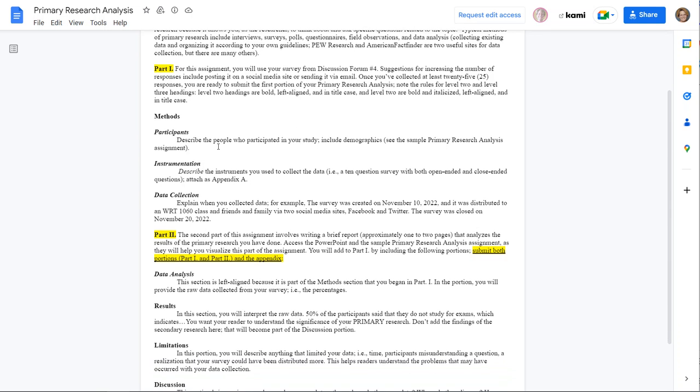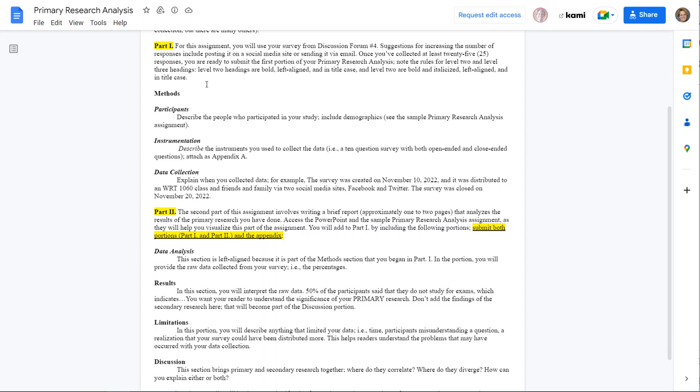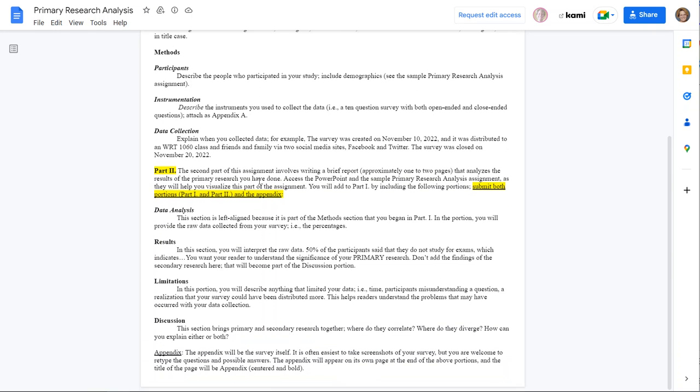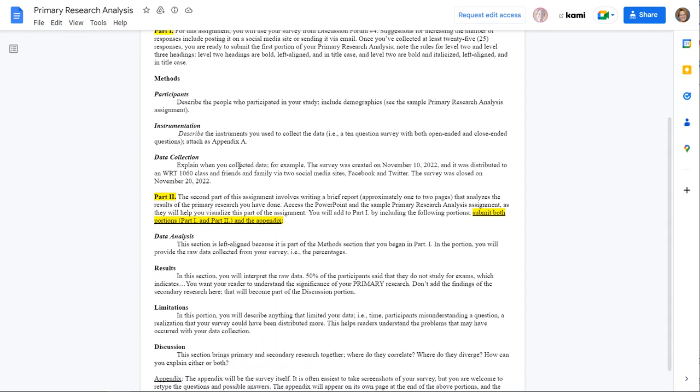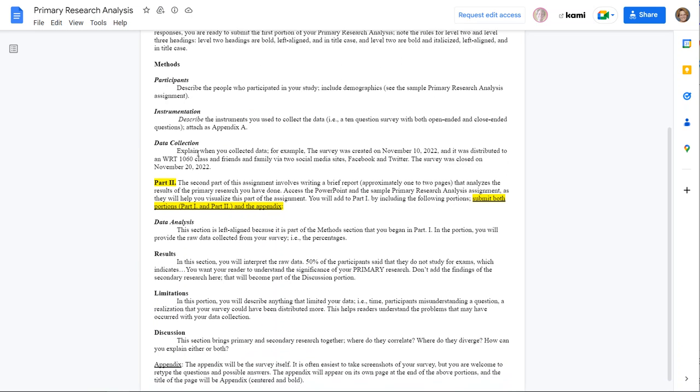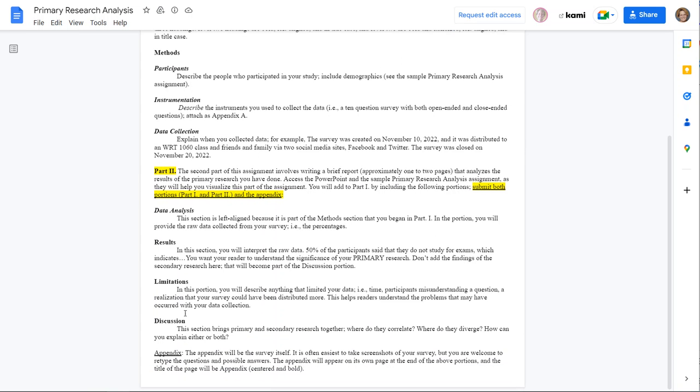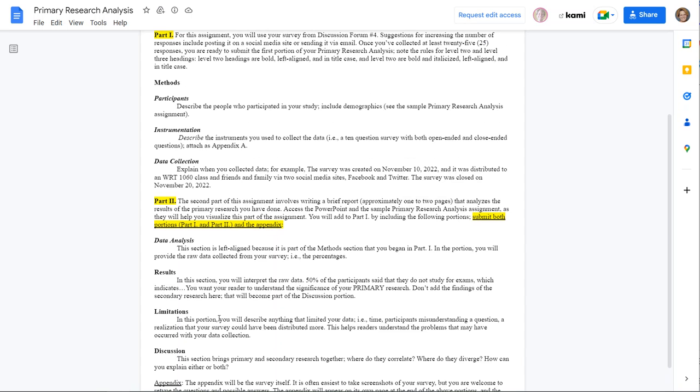Participants, describe who took place, who participated in your study. Instrumentation, describe your survey. Data collection, explain when you collected the data. And then that's all that you're going to have due for this first week. We'll talk about this next portion for the next week.